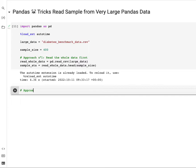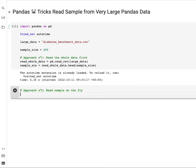Then let's go with the second approach, approach number two, which is to read the sample on the fly. Reading the sample on the fly means that we will not read the whole dataset in memory, but we will get the sample of data while reading the data.